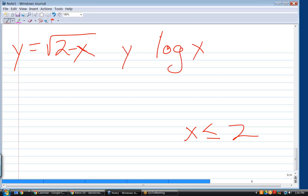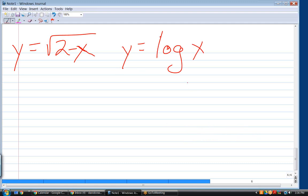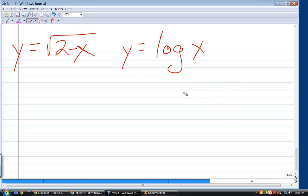For logarithms the domain is stricter: log(x) requires x to be strictly greater than zero. You can take the square root of zero, but you cannot take the log of zero — or the log of any negative number. So a log equation has a more restrictive domain than a square root equation.